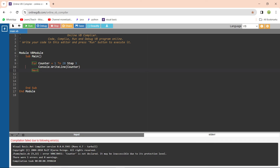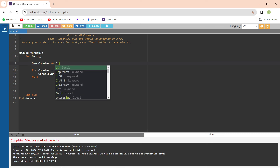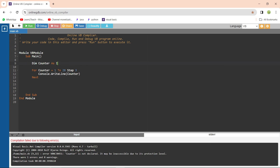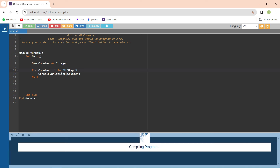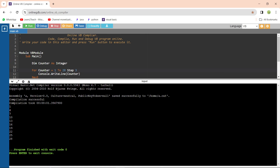It says an error: counter is not declared — which is correct. If you are using a variable in Visual Basic, you must declare it. So at the top of the loop we write: Dim counter As Integer. This is the declaration of your counter variable — you cannot use a variable without declaring it. Now running it again — the compilation is successful. It starts from 1 then increments to 4, 7, 10, 13, 16, 19, 22, 25, 28. This is the expected result.